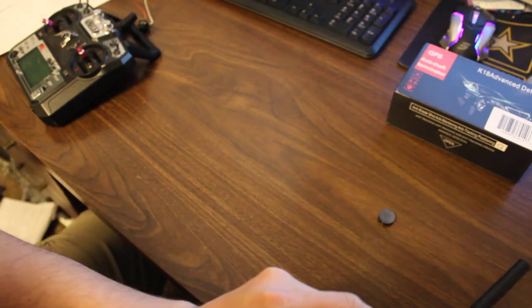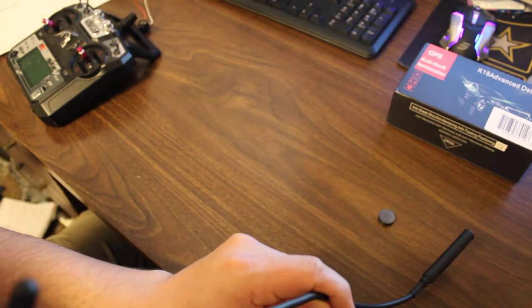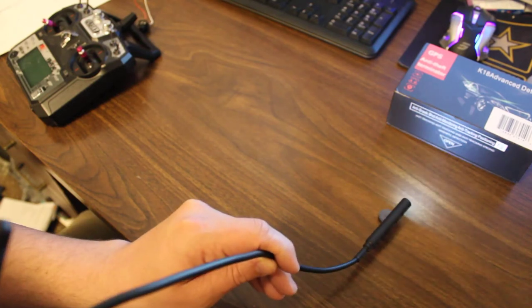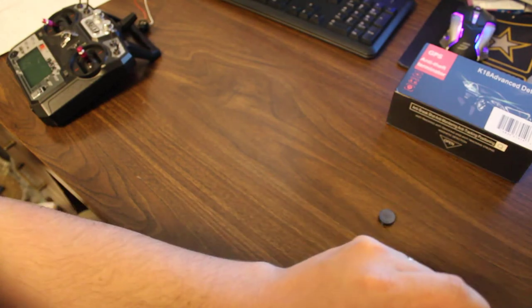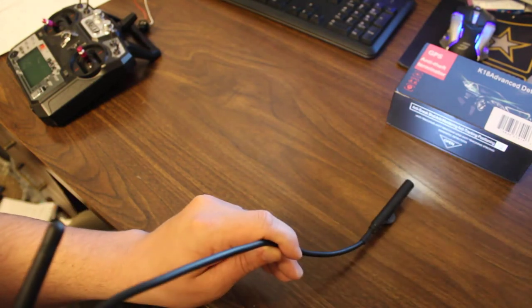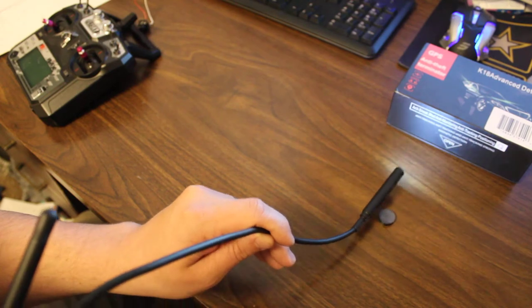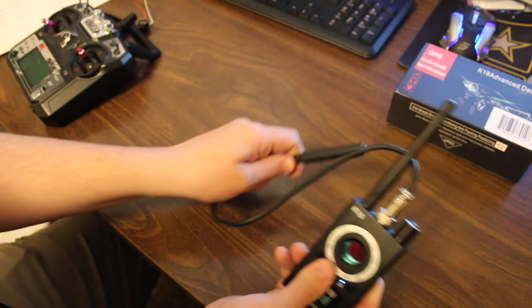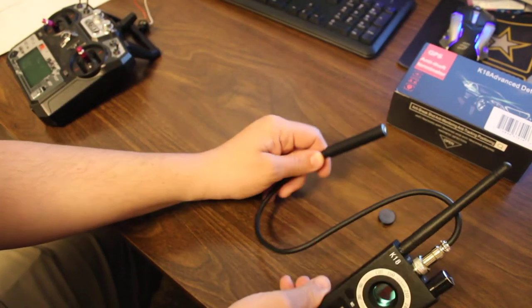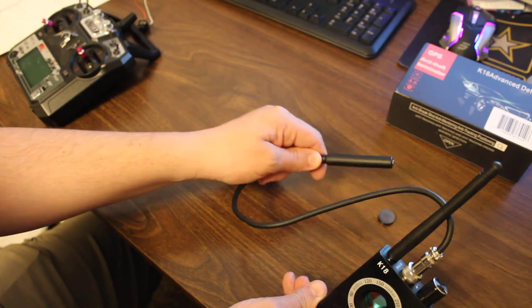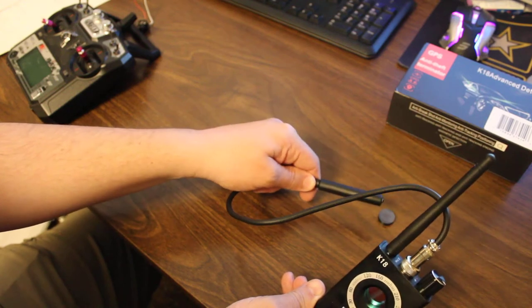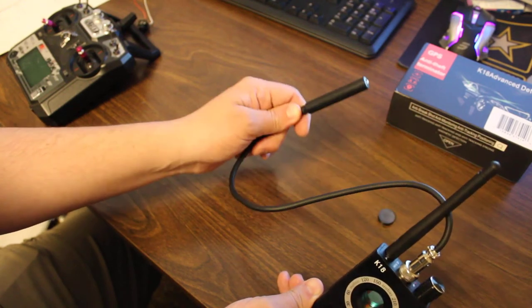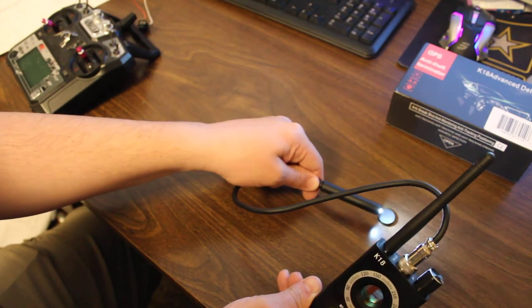I've got a magnet here. As soon as it hits that magnetic field, this little light will turn on. Let me turn the beep on. It'll start beeping as well. As soon as it detects that magnetic field, you'll know.